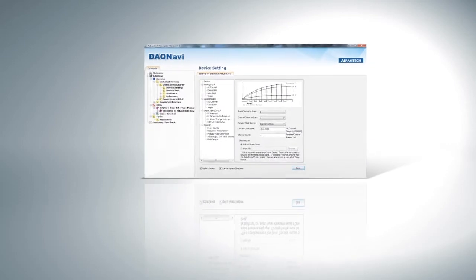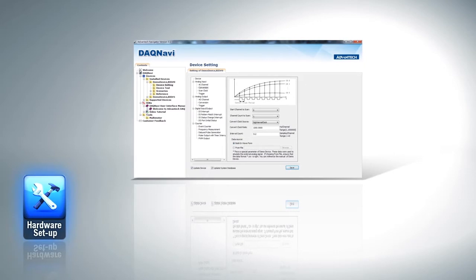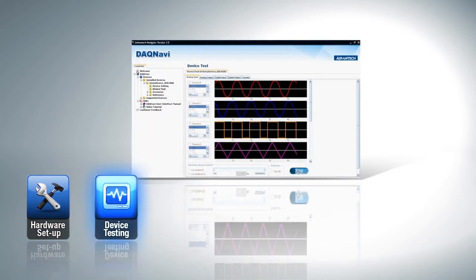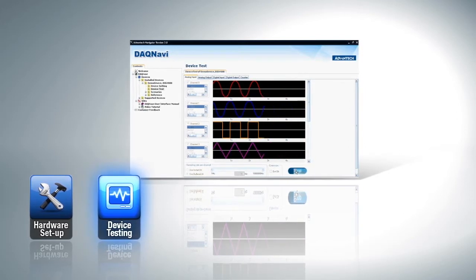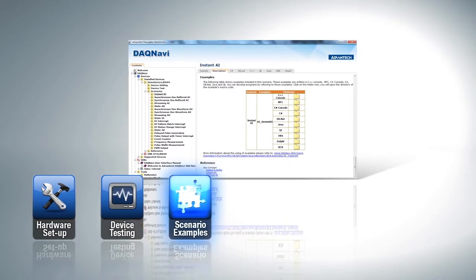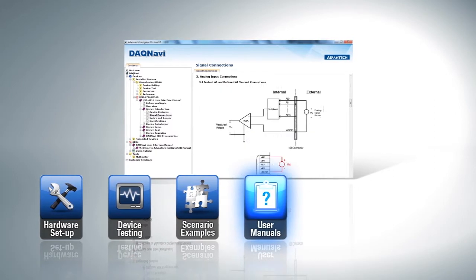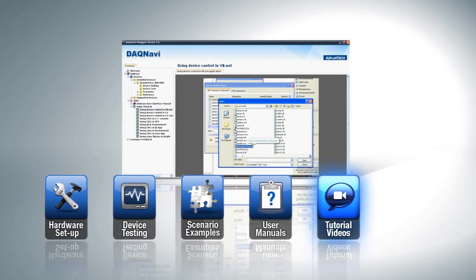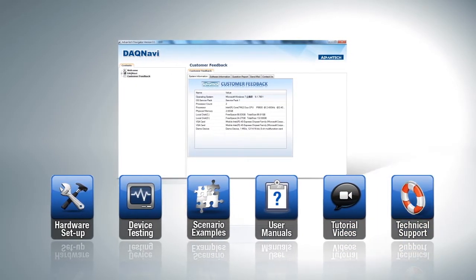DAQ Navi also offers various functions to help you with the project development process. Functions such as hardware setup help you configure the channel, range, timing, and trigger settings. Device testing to test analog I/O or digital I/O device functions without programming. Typical application examples with source code, user manuals for jumper and wiring information, tutorial videos to show you how to build projects under different languages, and technical support to get instant support from Advantex engineers.